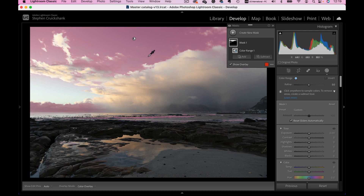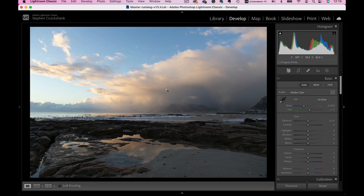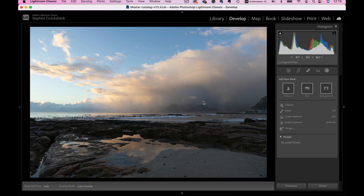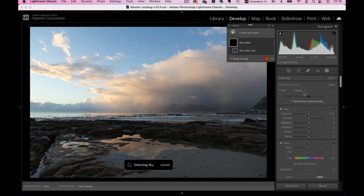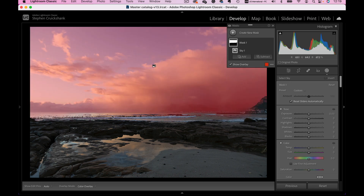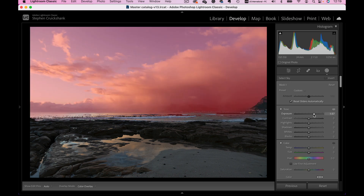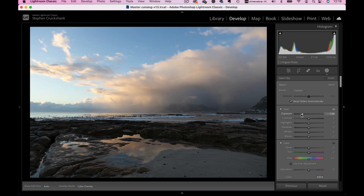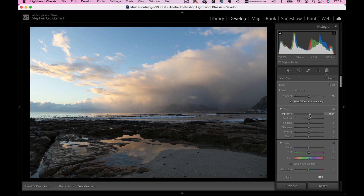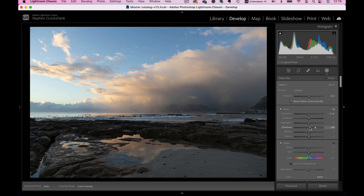I don't want to use that in this particular case, so I'm going to switch that off and reset the photograph to get rid of that mask. Now back in the develop module, I'll go to the masking tool and I'm going to start with Select Sky. The algorithms in Lightroom are now very clever at working out where the sky is — you'll see the sky area go discolored. As I change the sliders, the sky changes — I'm basically changing the exposure of the sky, making it darker or lighter.